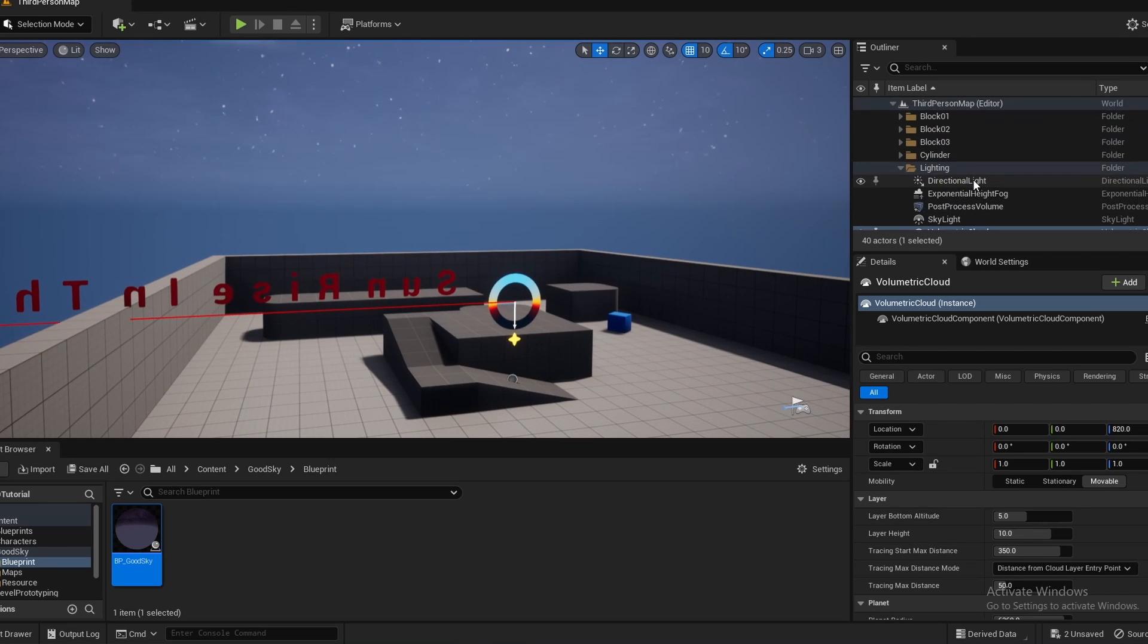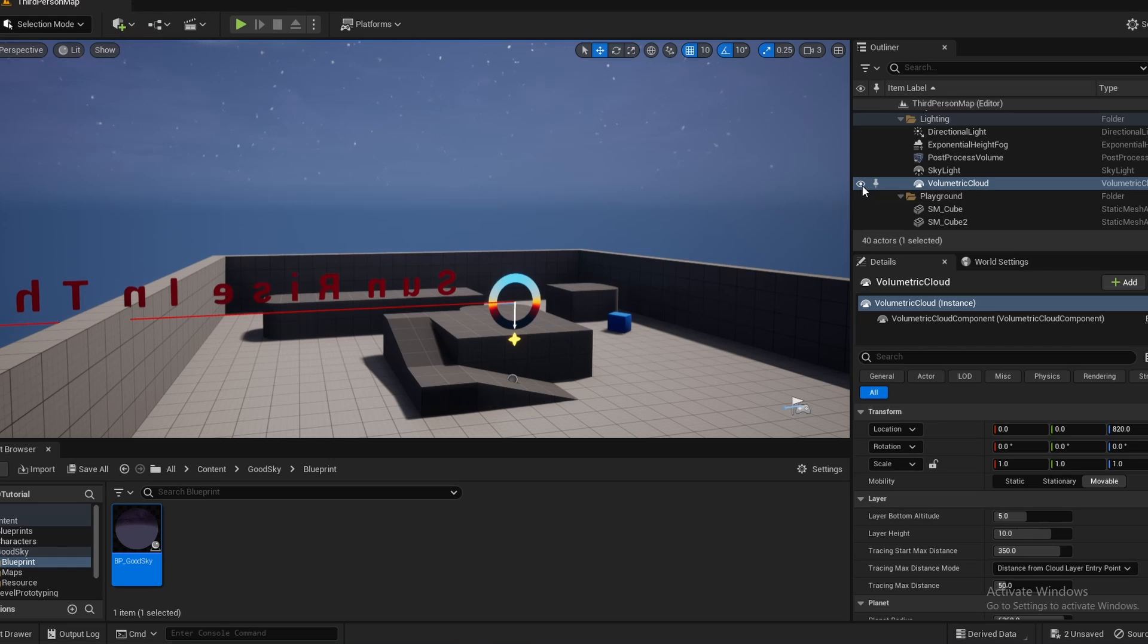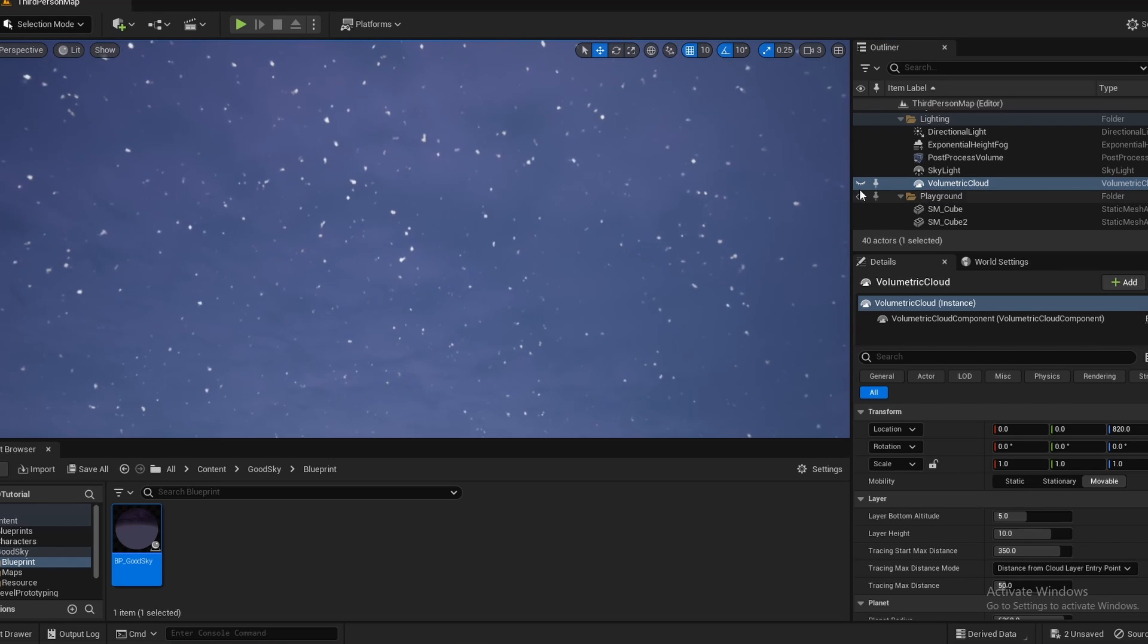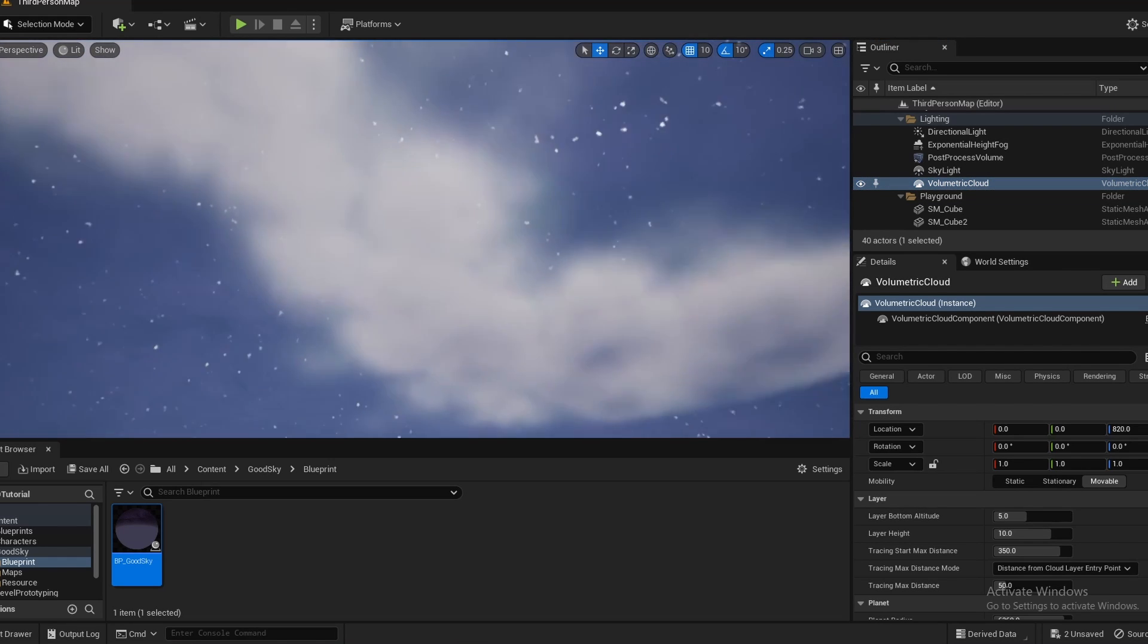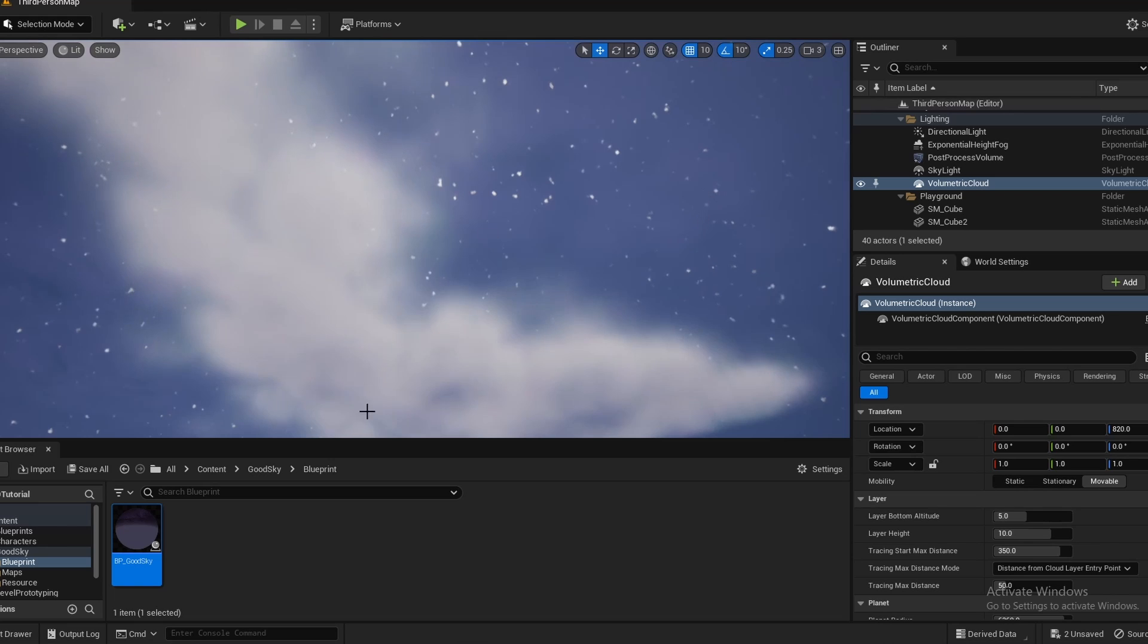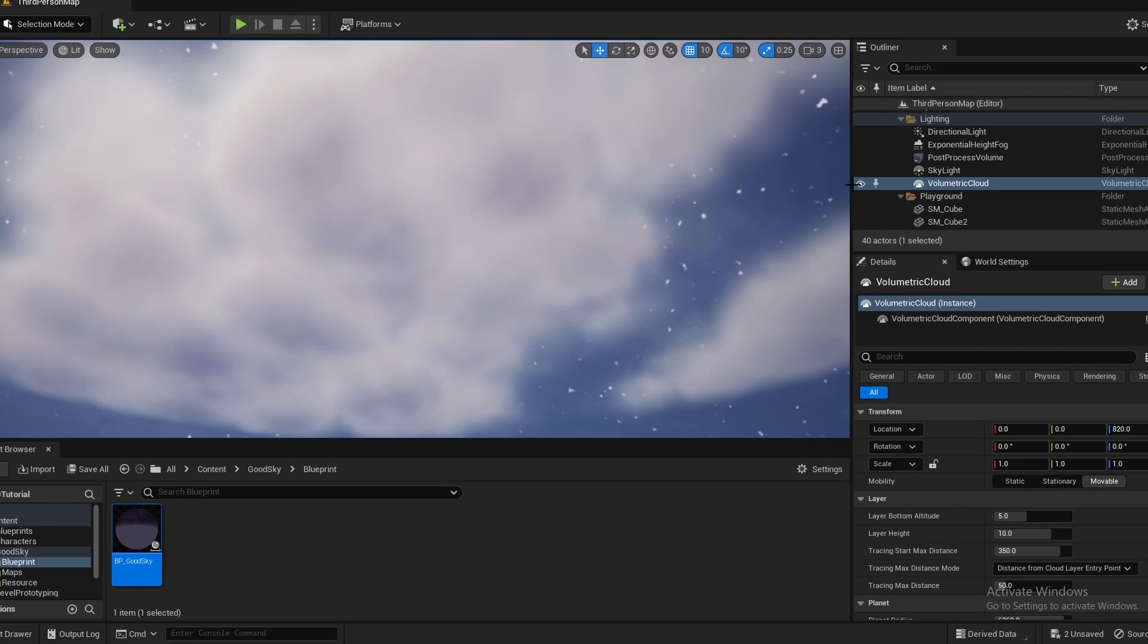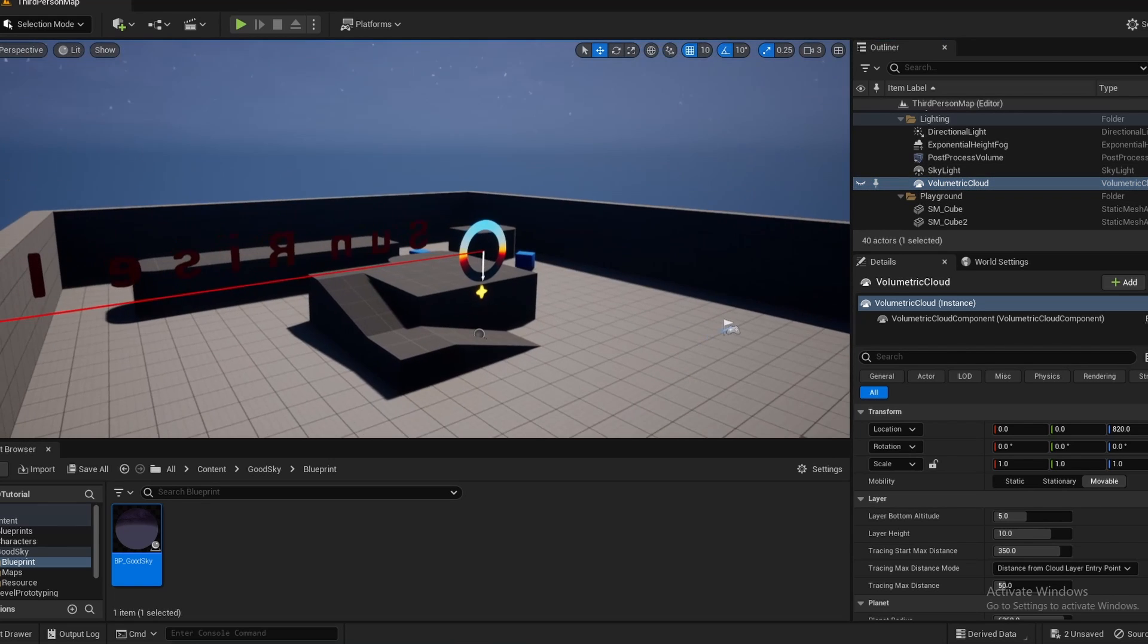Alright, next what I'm going to do is just temporarily disable volumetric clouds. You can completely leave this off if you don't want them at all. But I just want a clear view of the asset and the clouds are sort of in the way. So I'm just going to disable those.